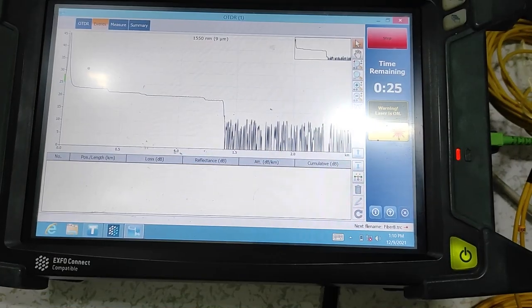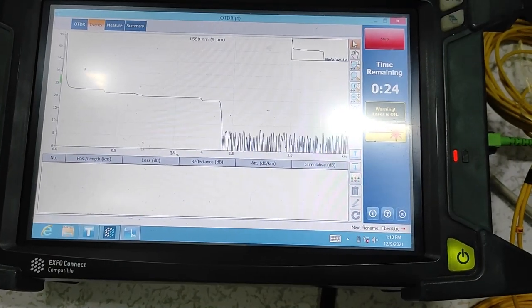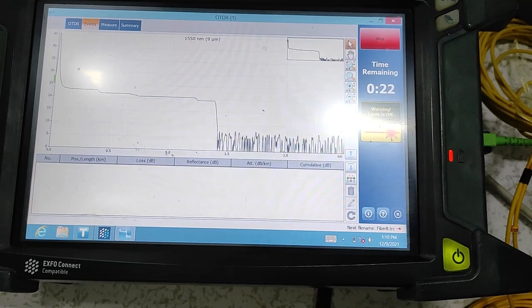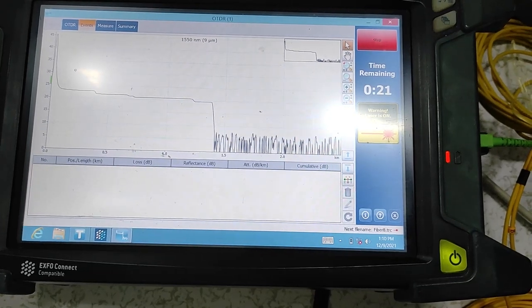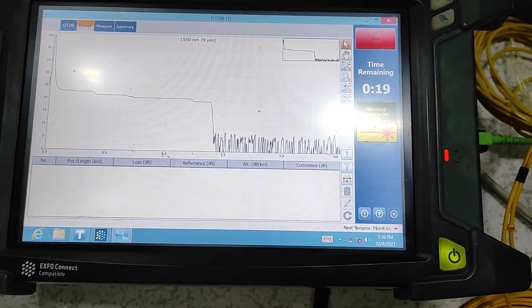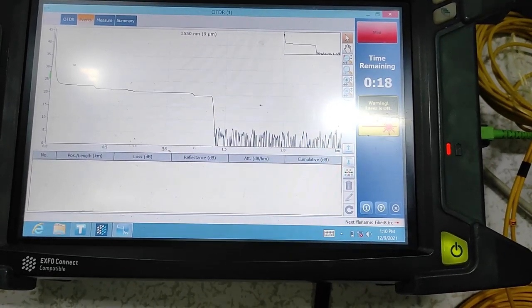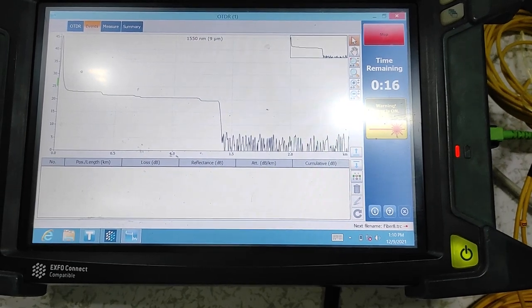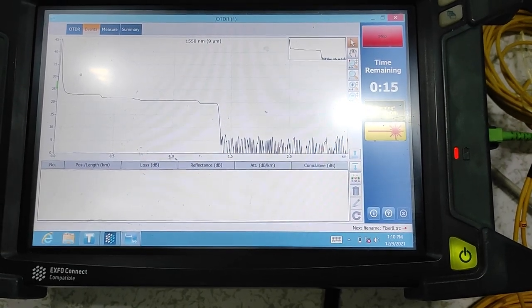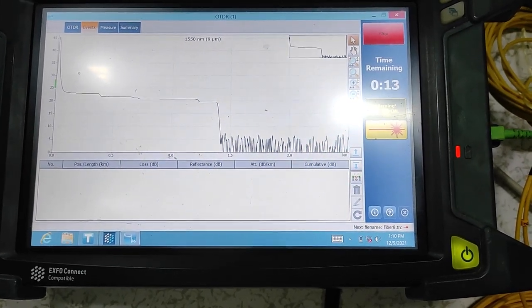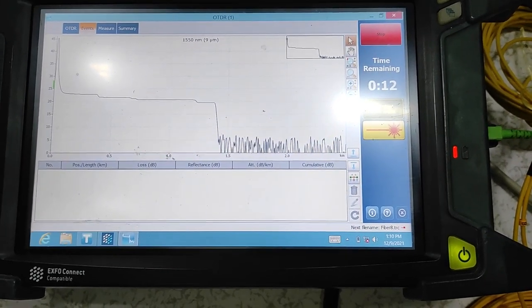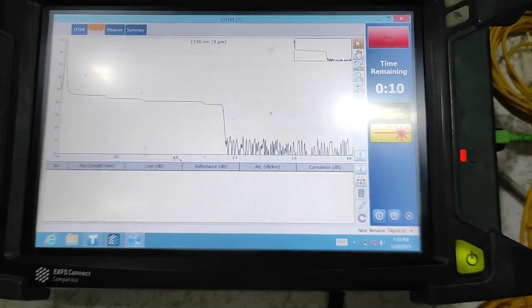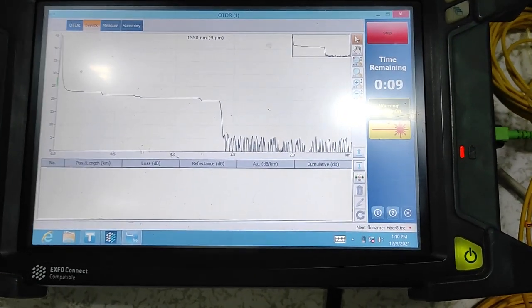But if you see like this, it means that the fiber optic is cut. So it's counting the distance from OOTDR to the cutting point, counting the distance.